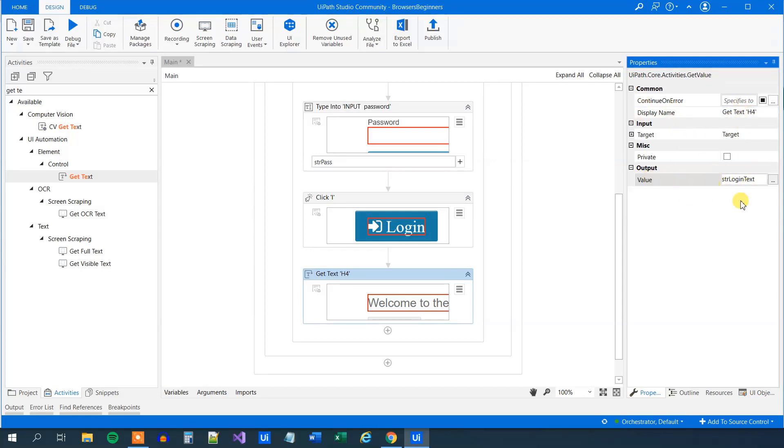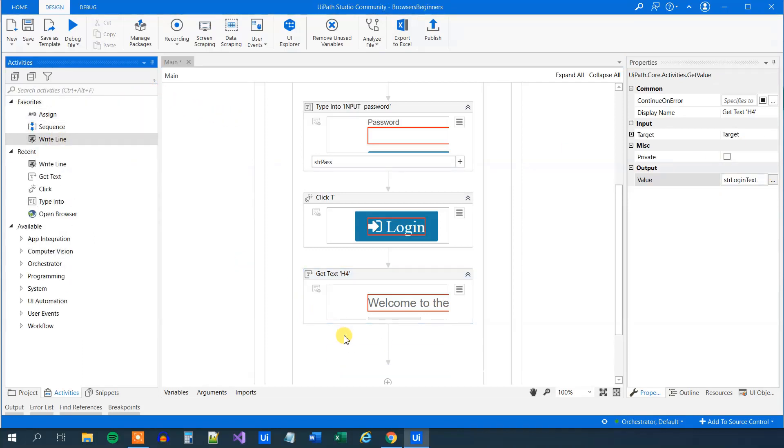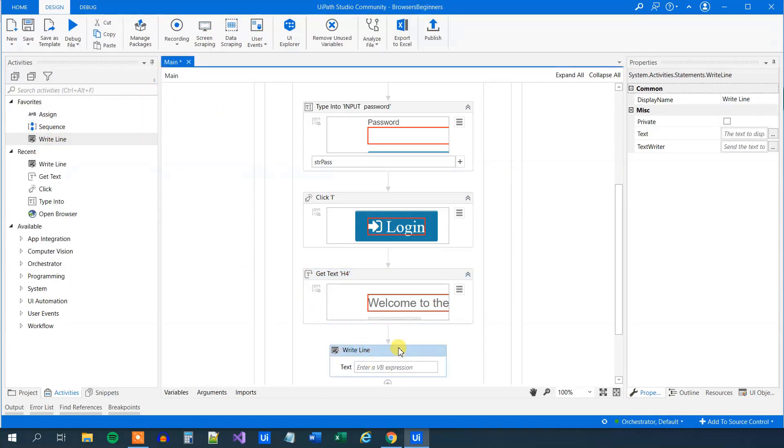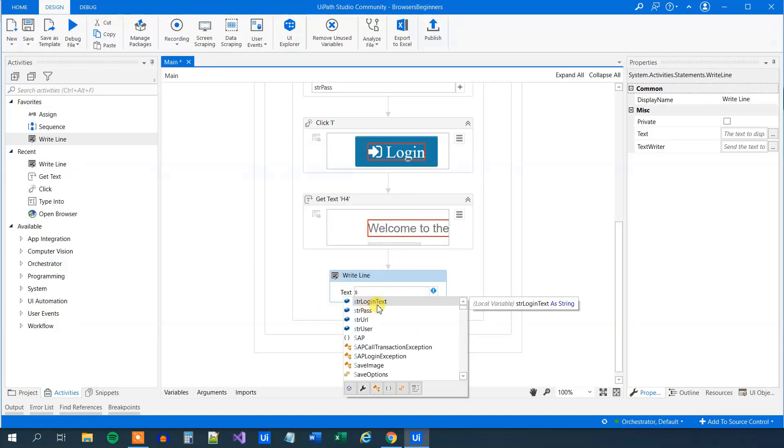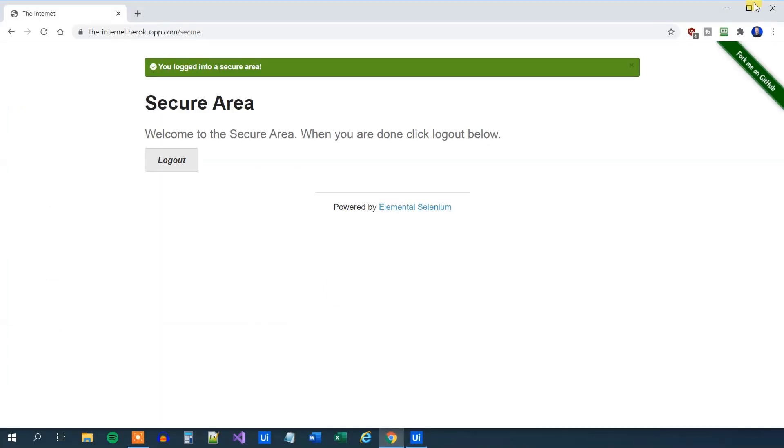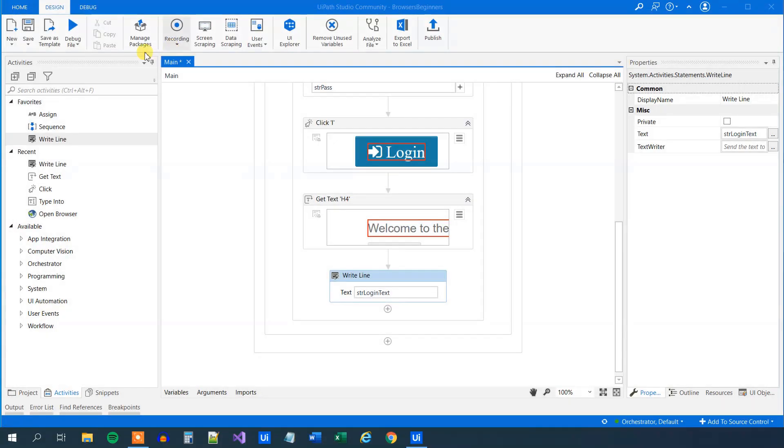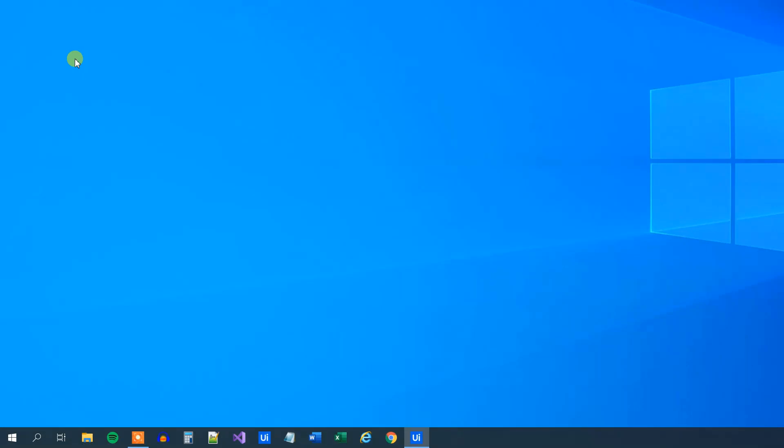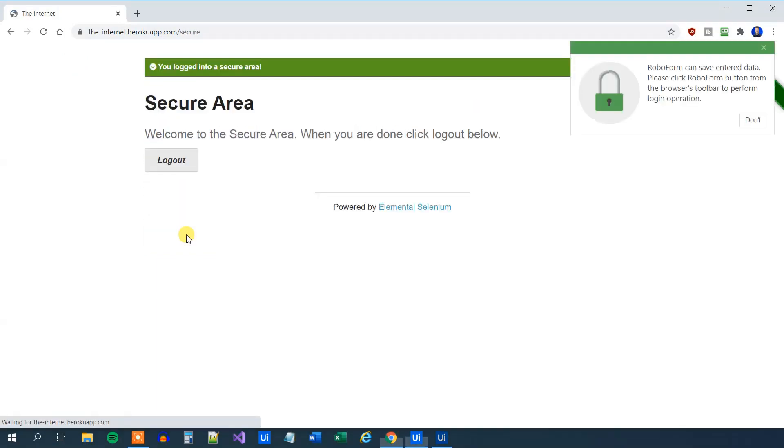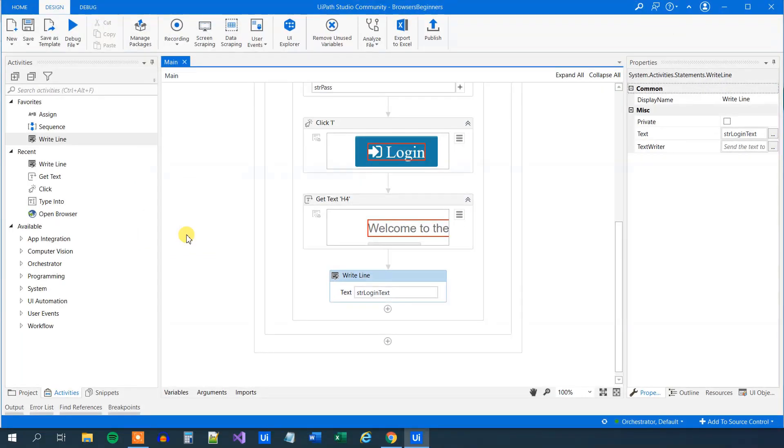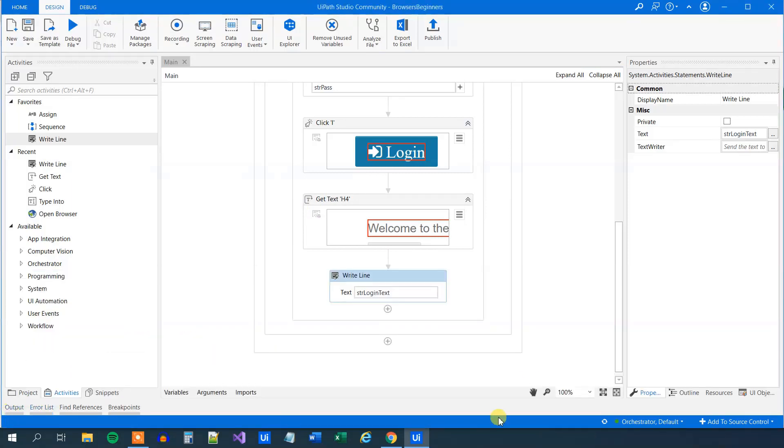Now we got this. We can work with this as we want. We can, for example, just write it out in the first place. Drag in a write line and then refer to our login text, the string. Let's try to run the workflow now and verify that we indeed have created the flow that we wanted so far. We log into the web page here in Google Chrome, then we scrape the data. Go to the output panel to verify that we indeed had scraped the right data. Go to output. We can see here that we have the welcome to the secure area message. So far, so good.